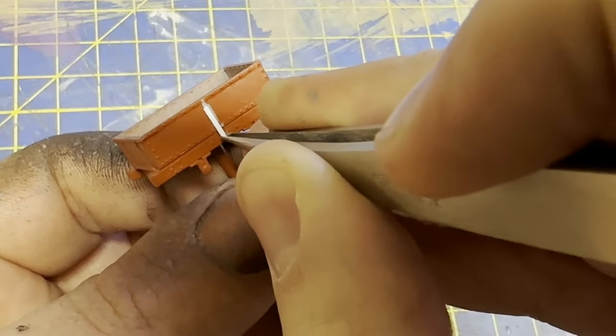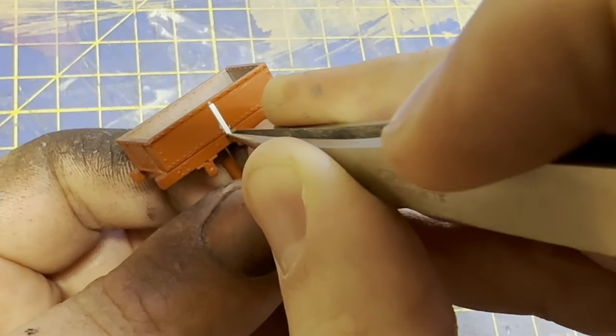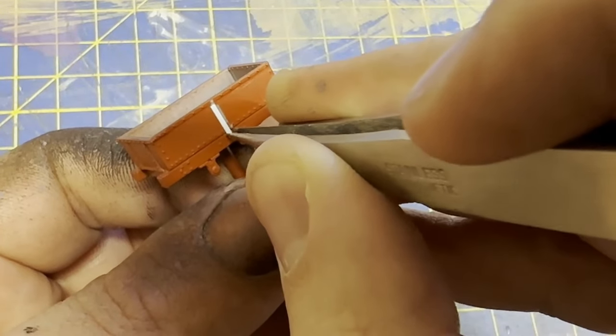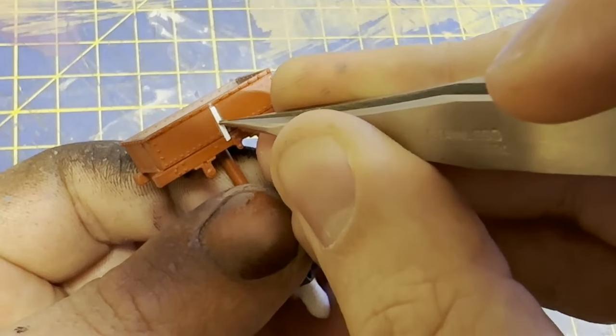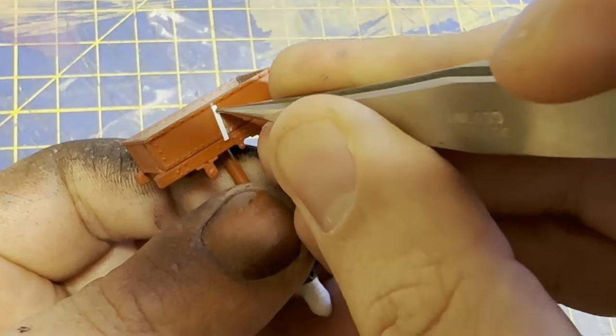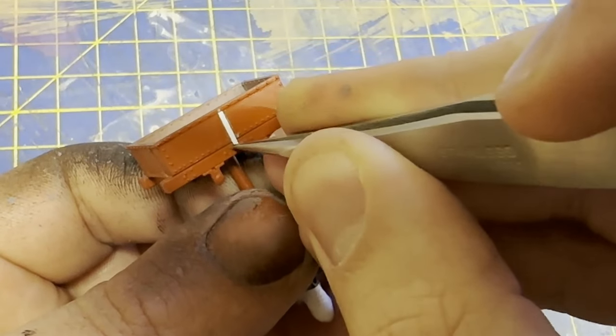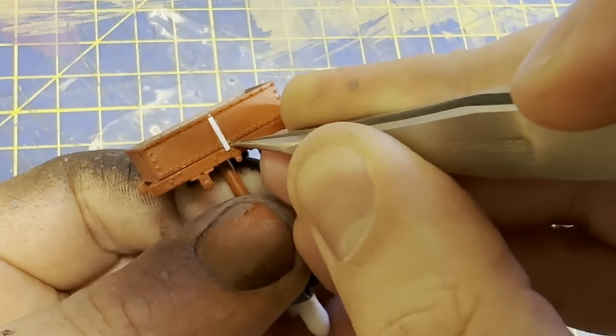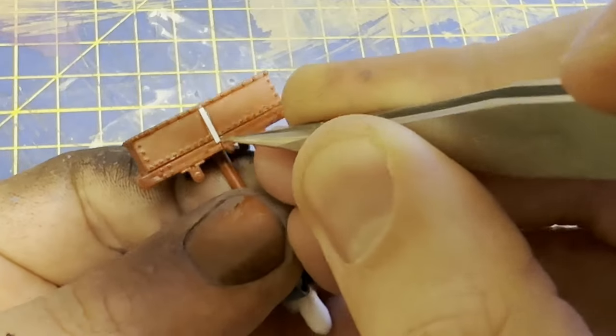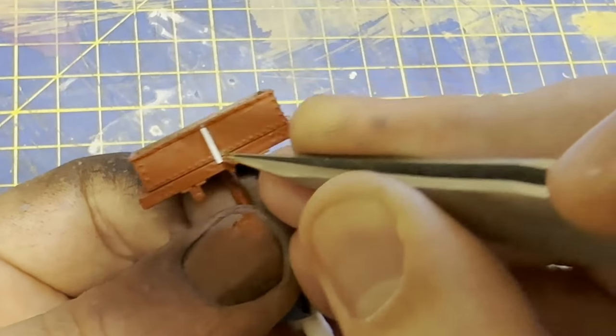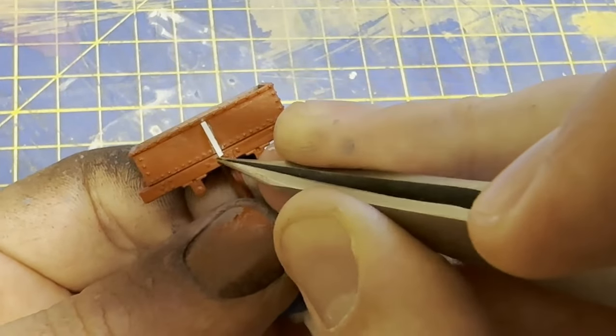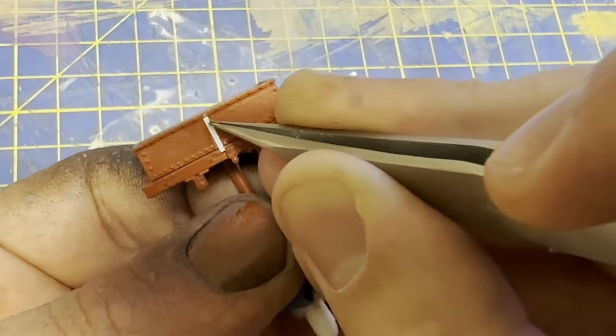I then realised that the gross wagon has additional strapping on one side. And I didn't like the idea of trying to get a perfect match with the one already here. So I sliced it off and added three new straps out of styrene strips.